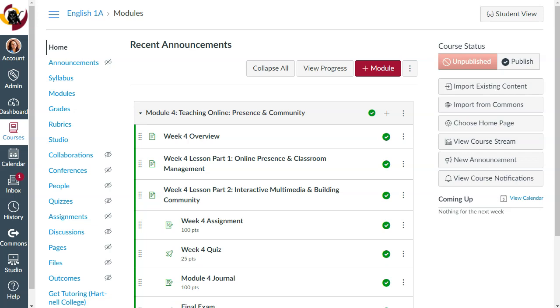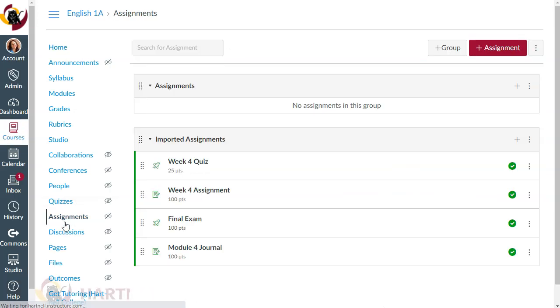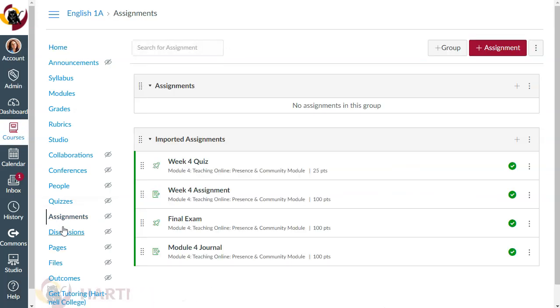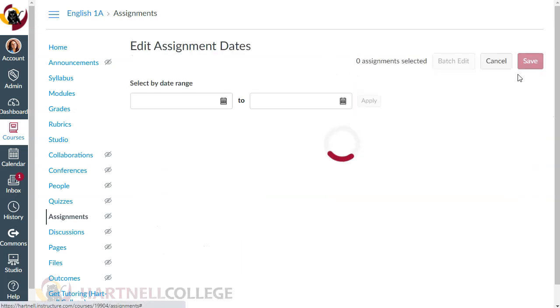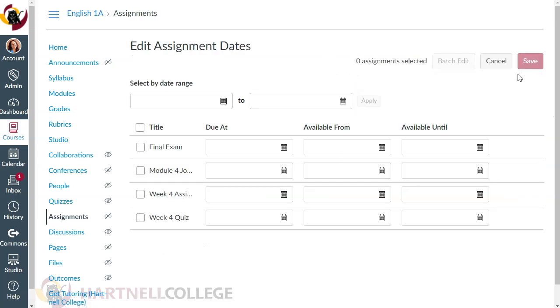To do this, we'll click on Assignments and then click on the three dots to the top right. Select Edit Assignment Dates and give that final date to all of the assignments and click Save.